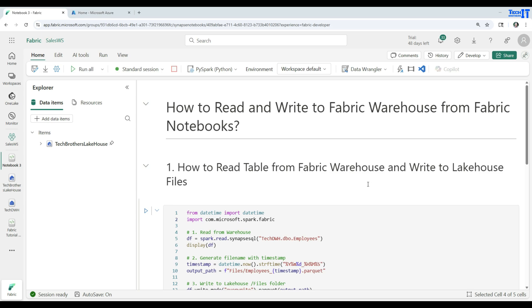Welcome, Tech Brothers! Dhamma here. In this video we are going to learn how to read and write to a Fabric warehouse from a Fabric notebook.